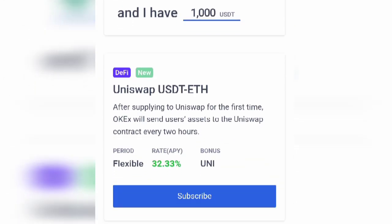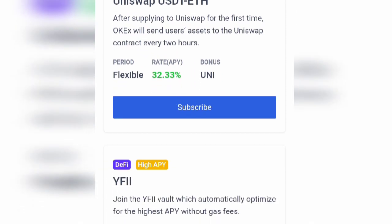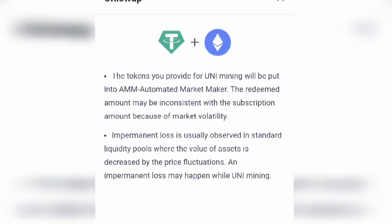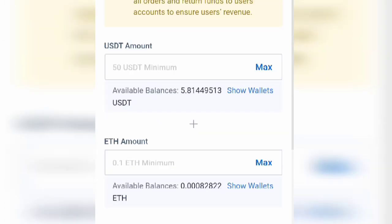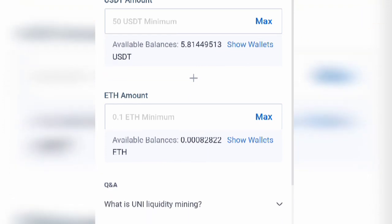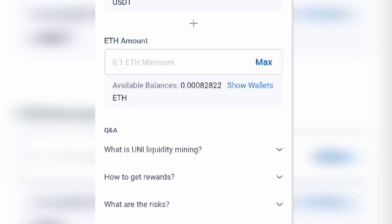When you click on Earn, you will see the Uniswap USDT option — it's very new and flexible, and you can unsubscribe anytime you want. Click Subscribe. This will put your tokens into an Automated Market Maker, and based on market volatility, what you get will not be fixed. When you click 'I understand,' the minimum amount of USDT you can send in is $50 and the minimum amount of ETH is 0.1 ETH. Enter the amounts you want and then click Continue.